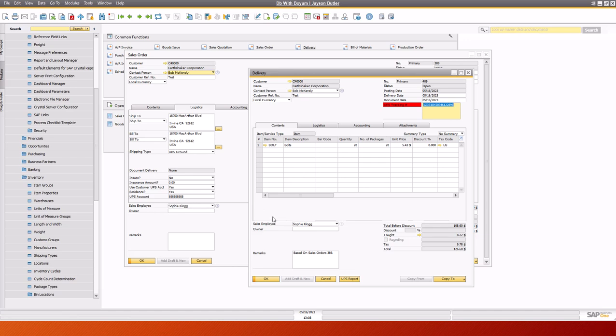So that is basically how it works. From the WorldShip viewpoint, essentially you're on WorldShip. You enter in a sales order number and it pulls across all of the customer name, address, customer accounts, all of those kinds of things.